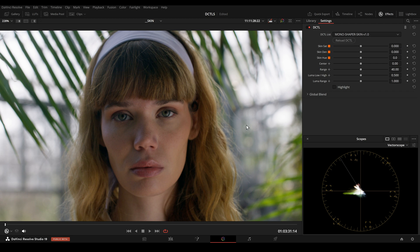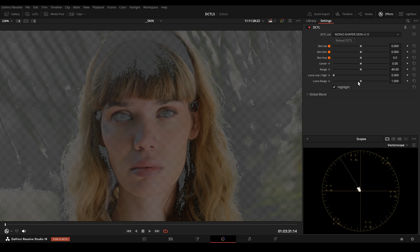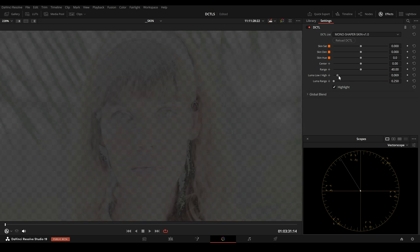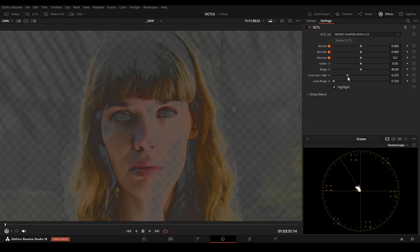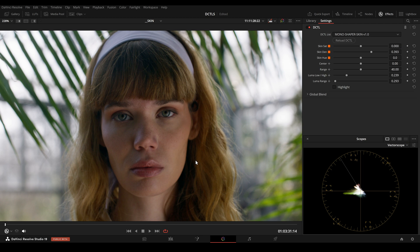And here one last example about skin tone adjustments. Again, I will lower the Luma Low High slider and the Luma Range. Then I move the Luma Low High slider to the right, and now I can adjust the shadow region.